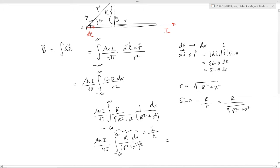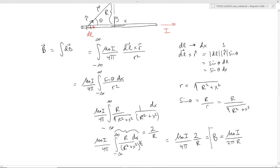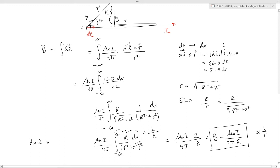So the whole thing looks like mu naught I over 4 pi times 2 over R. In other words, the magnetic field due to a wire looks like mu naught I over 2 pi R, where R is the distance from the wire. Notice this is proportional to 1 over R — the same functional dependence as the electric field due to a linear charge distribution. But this was definitely the hard way to calculate, using the Biot-Savart Law, adding up differential contributions.